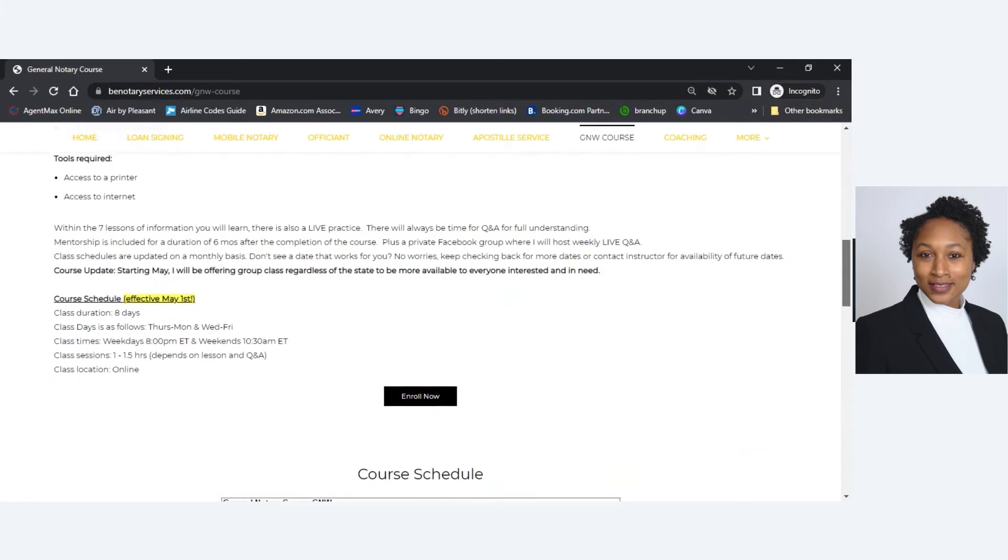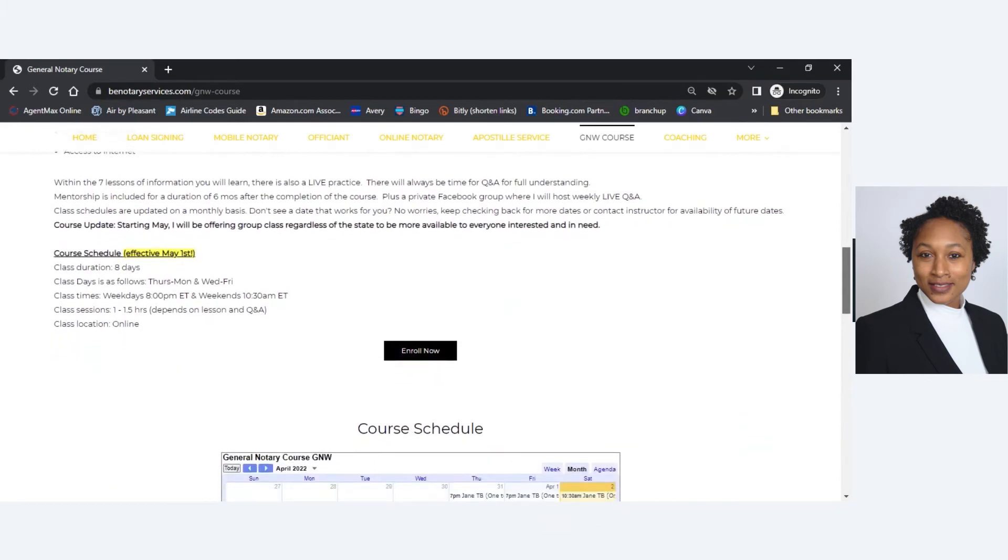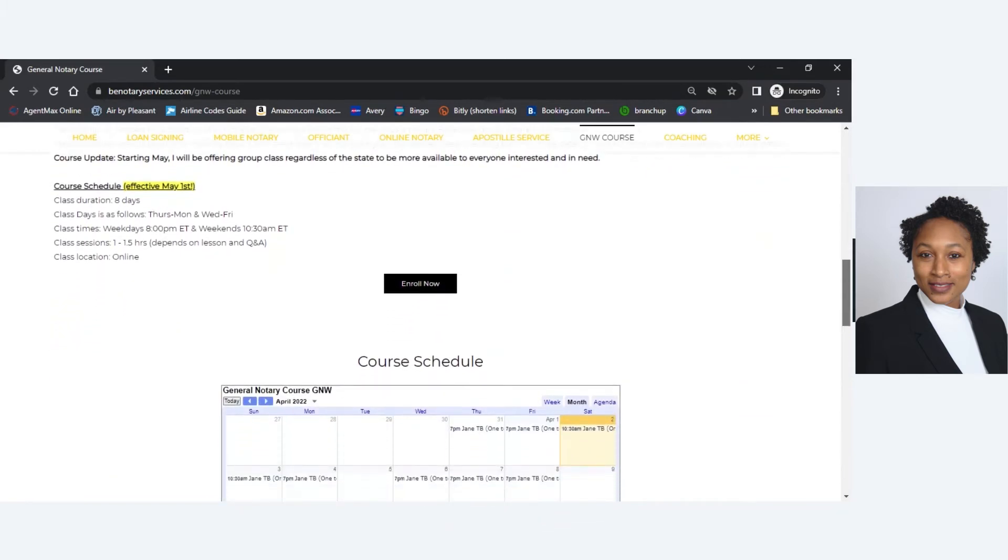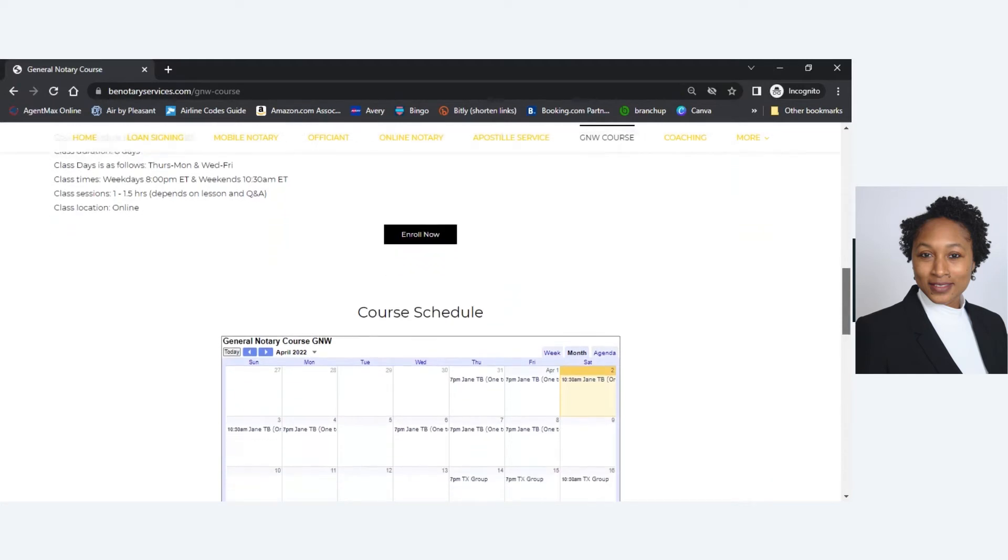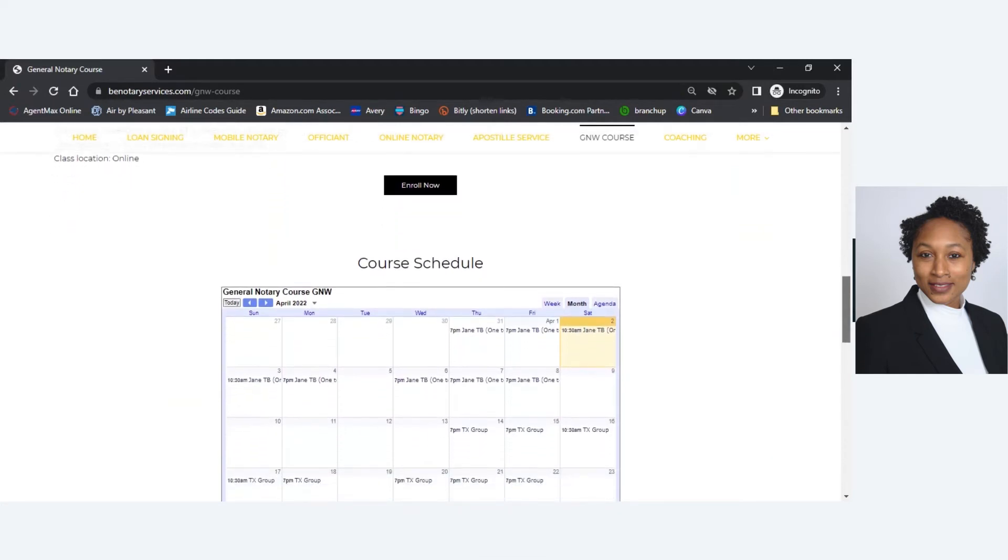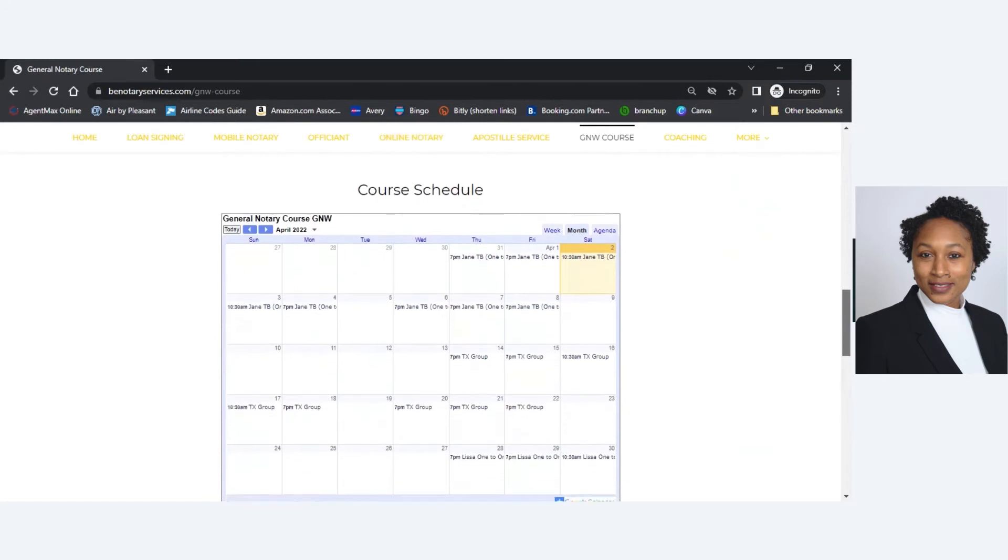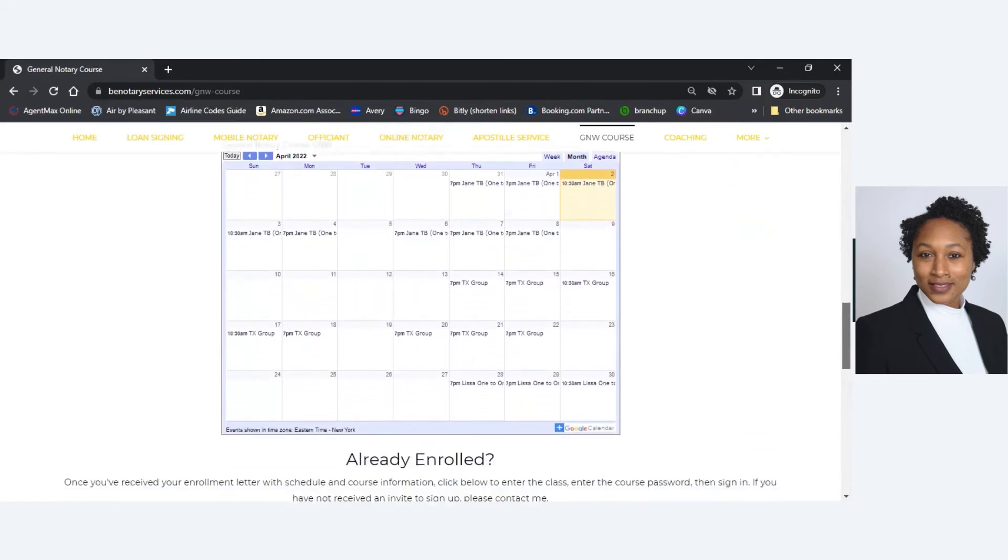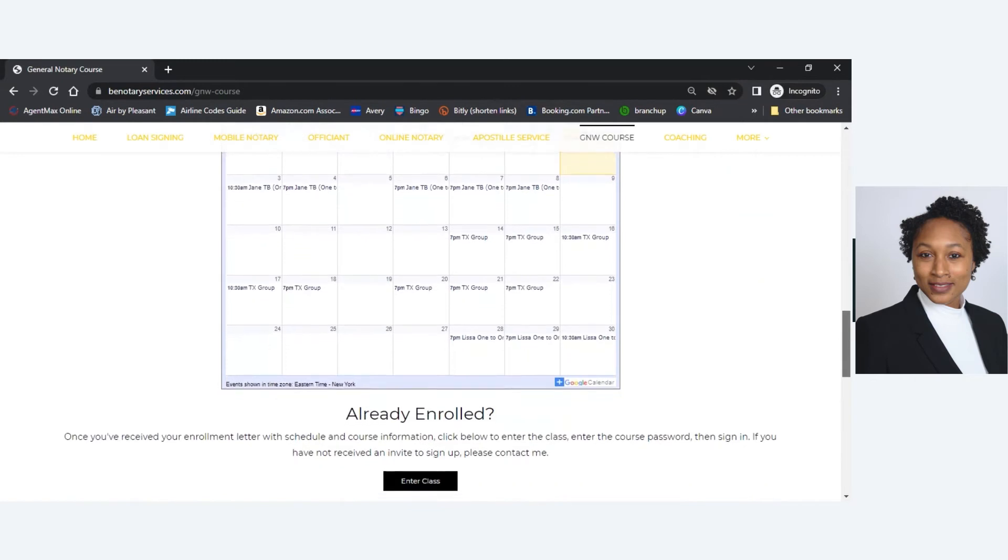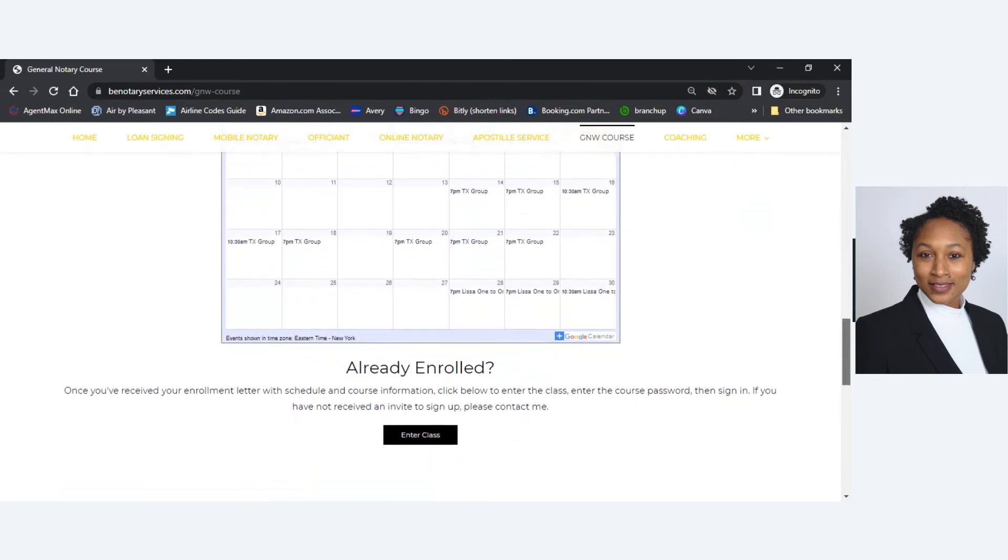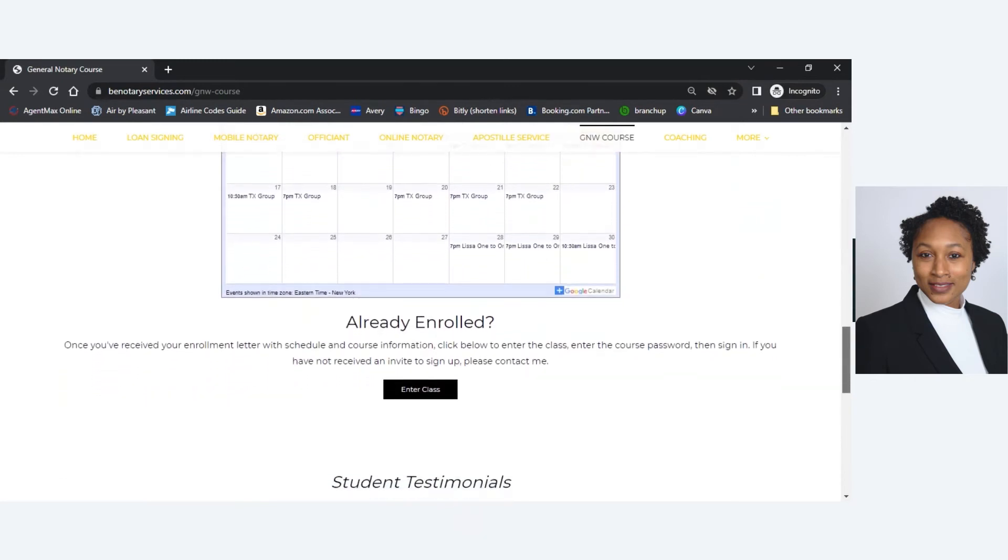And then starting May 1st, the schedule will be changing. Classes will be between an hour, an hour and a half, and it will be eight days instead of me including both weekends. And then for you to enroll, you would check that schedule there. I try to keep that schedule updated so that you see when the next class is opening.